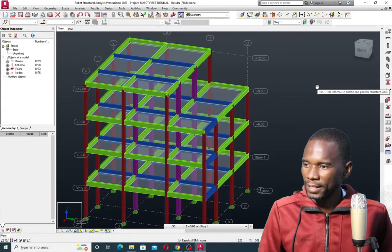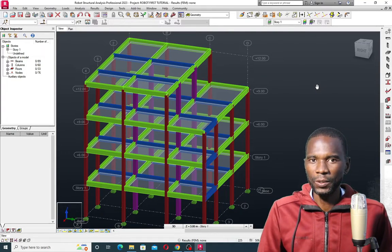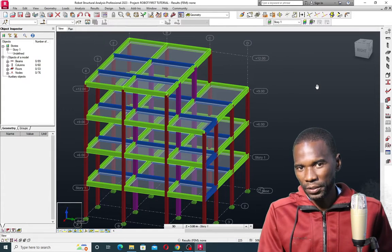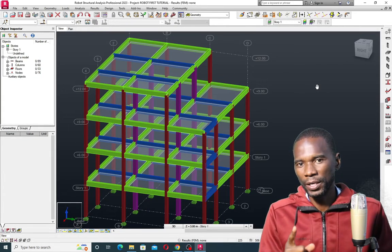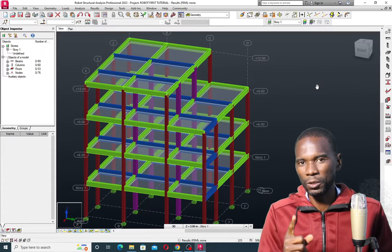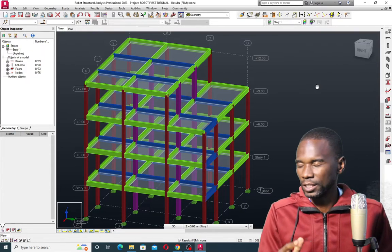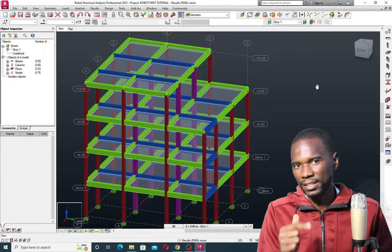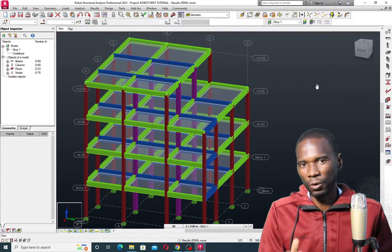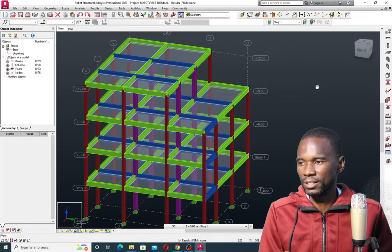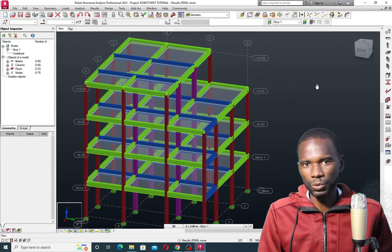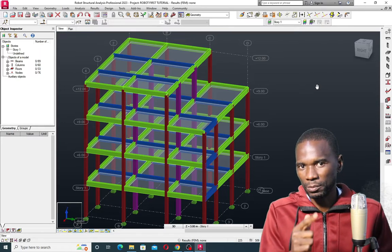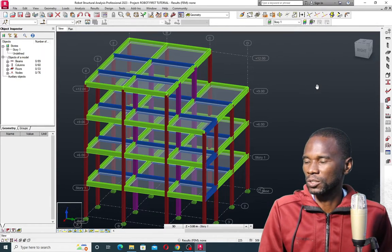Hello, my viewers, and welcome to this exciting lesson in Autodesk Robo Structural Analysis. In this lesson, I want you to learn how you can model correctly within Robo Structural Analysis, and this is for a reinforced concrete building. I can't overemphasize the importance of modeling correctly so that you get the correct results when you do the analysis and design.